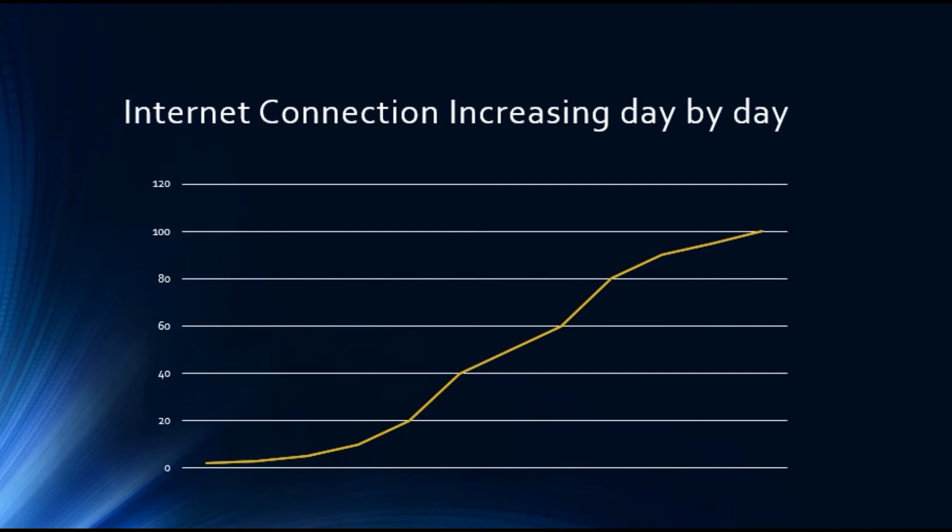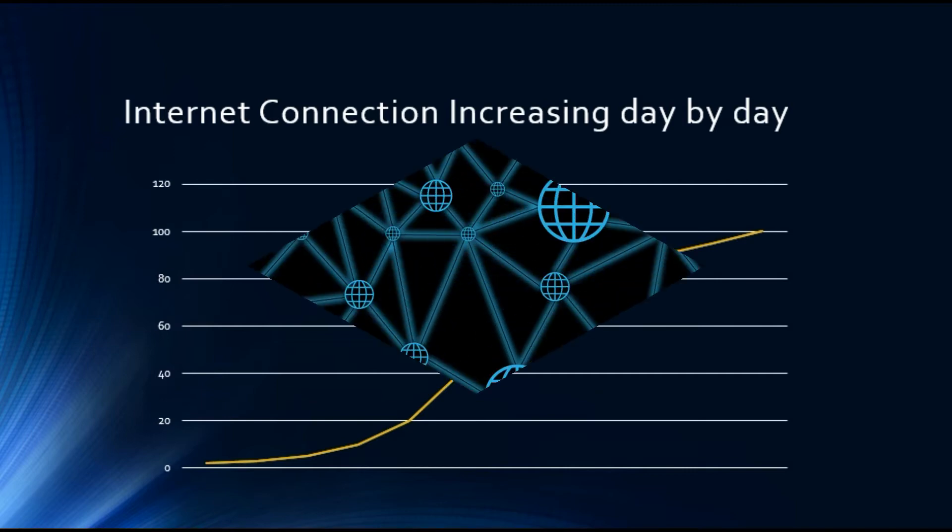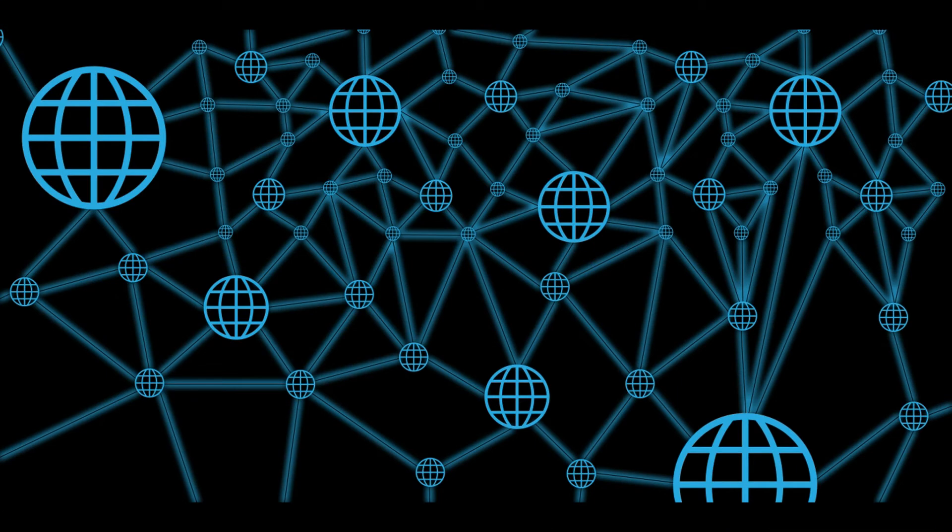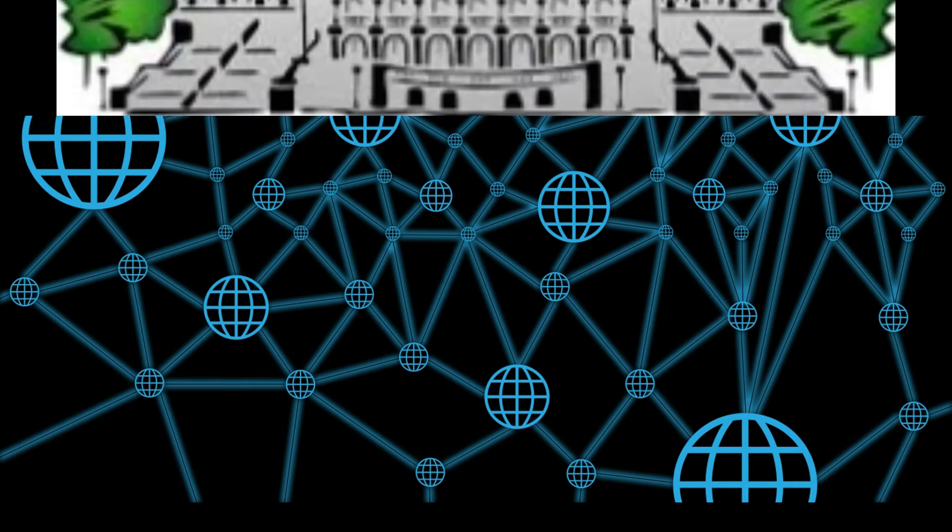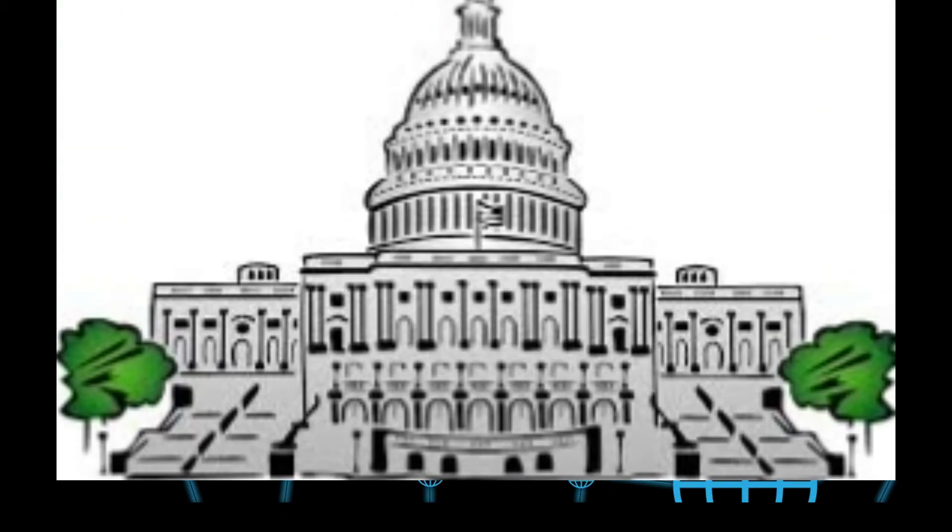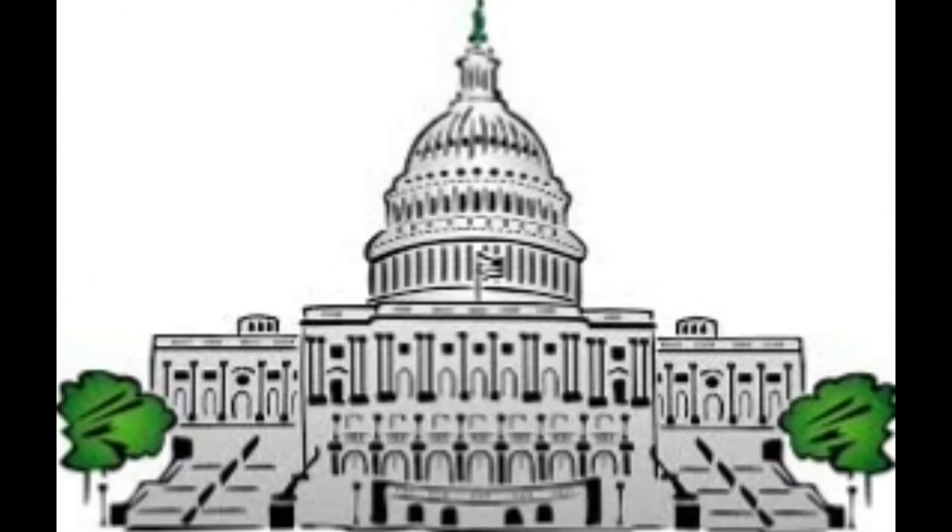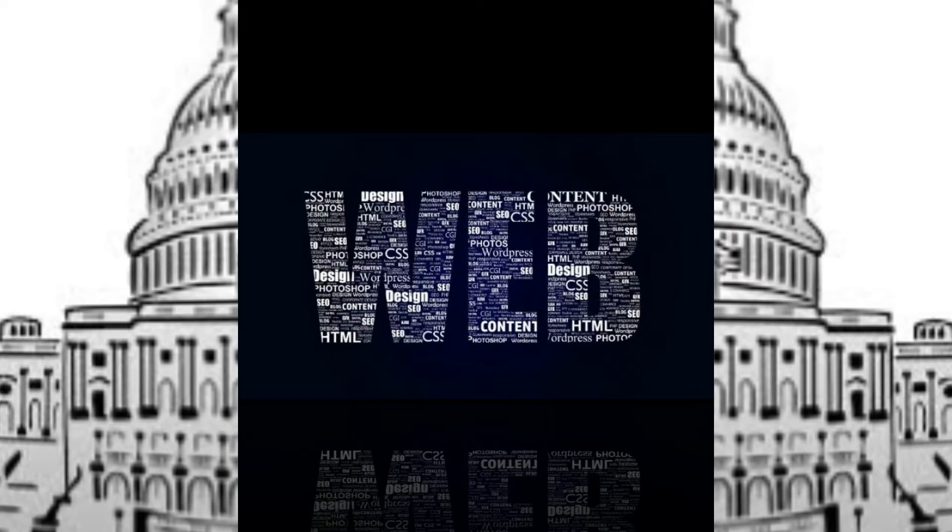The internet is decentralized, so therefore no single entity owns the internet and no single government has authority over its operations.